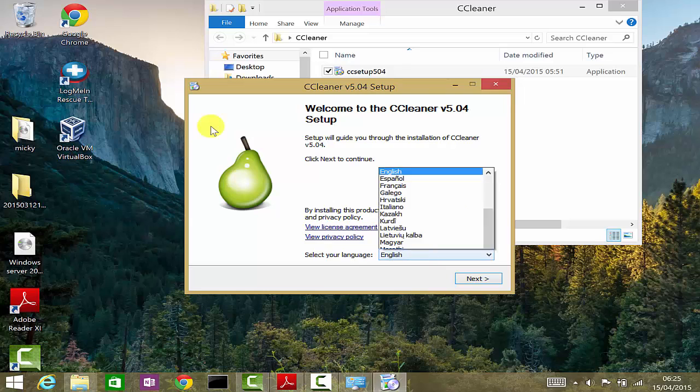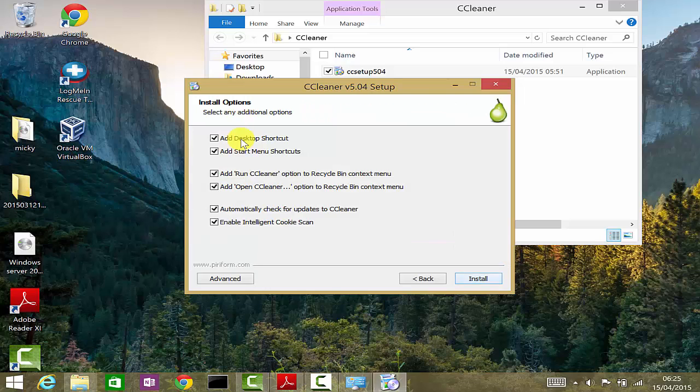To start with, select the language that you would like. For me, it's English, so I'll leave it as default and click on next.